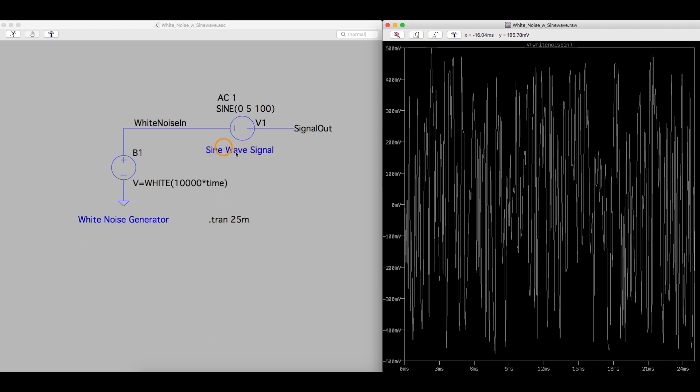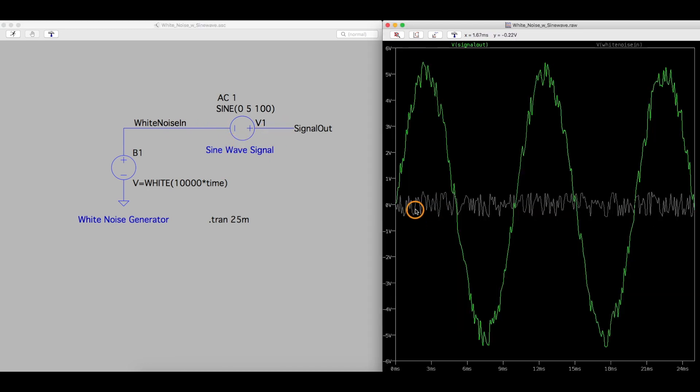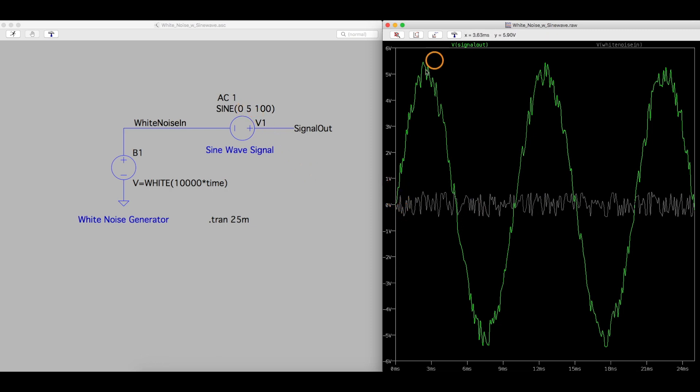So I've now put a sine wave signal in series with this noise to add the noise to the sine wave. And if we scope this, there's our original noise between plus and minus half a volt. And we have our five volt peak sine wave with this noise added on top of it.